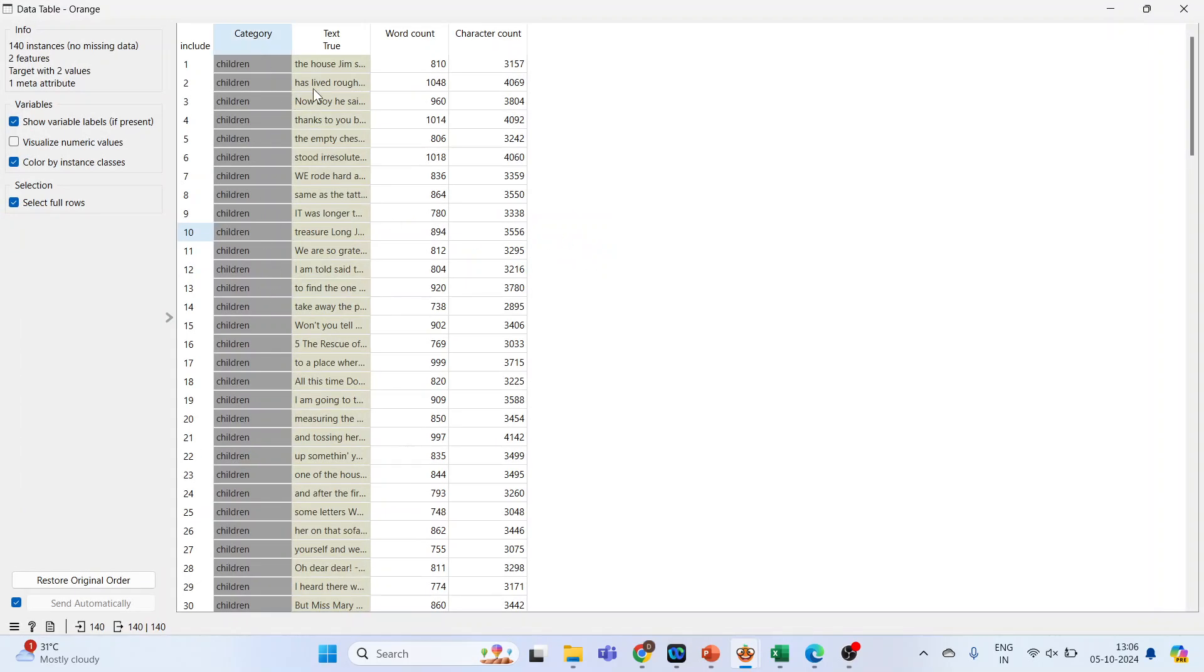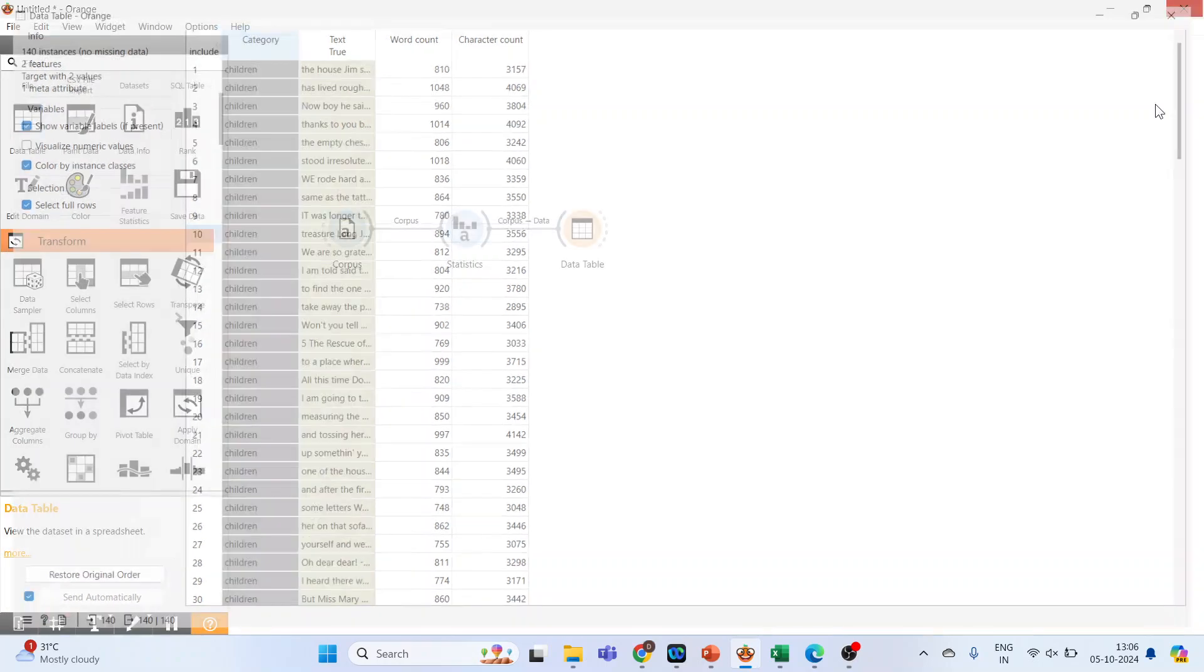The category, text, word count and the character count. Now if we require additional information, what we can do. Close this.